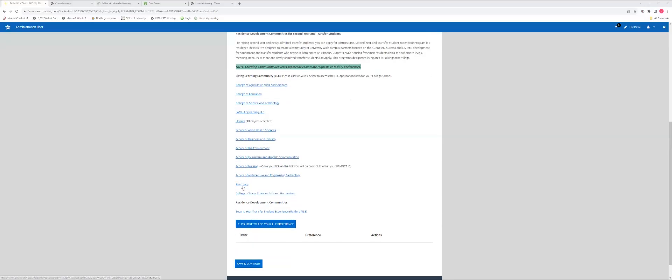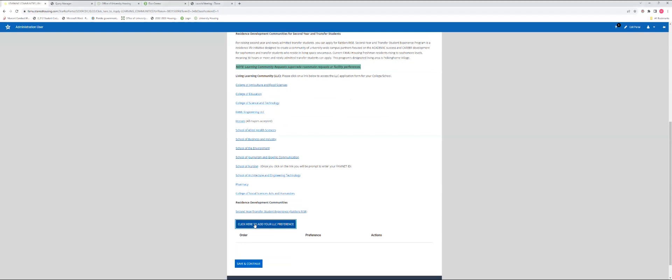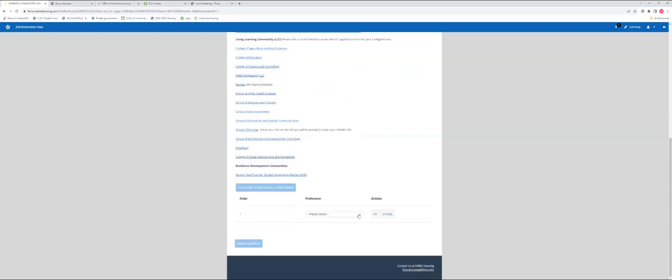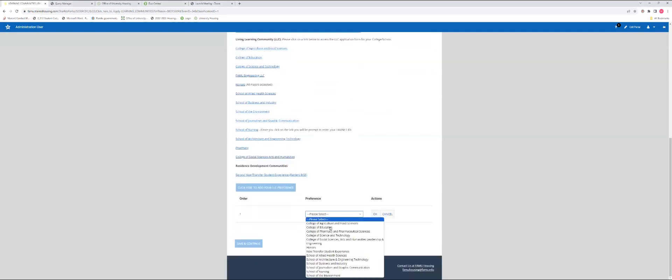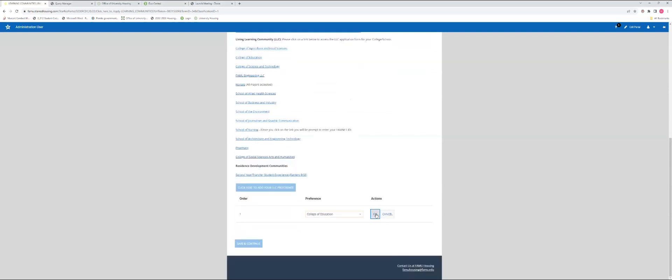If you would not like to apply for an LLC, simply click save and continue and move on to the next page. If you have a desire to apply for an LLC, after you have went to the individual application page, click here to add your LLC preference. Select the LLC, select OK. You will only be able to select one preference.